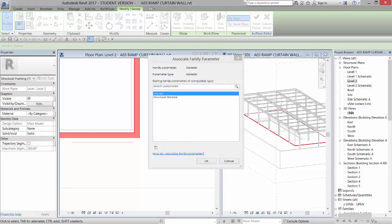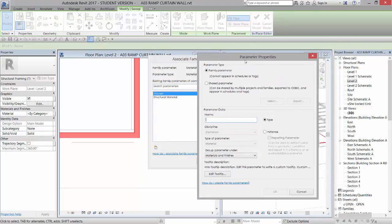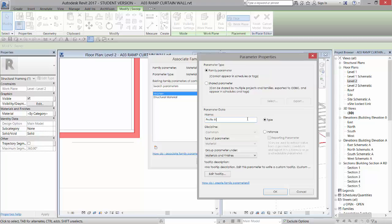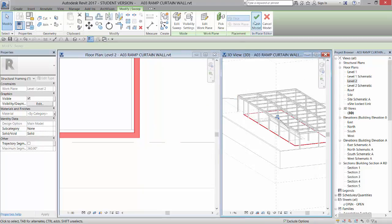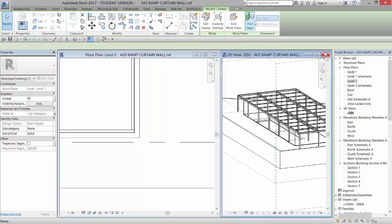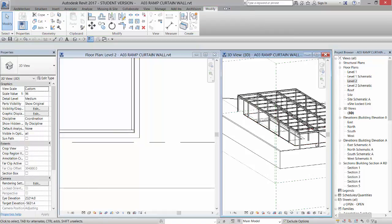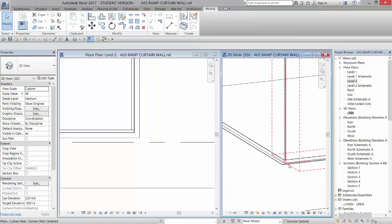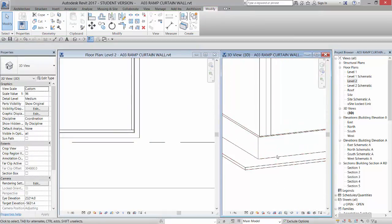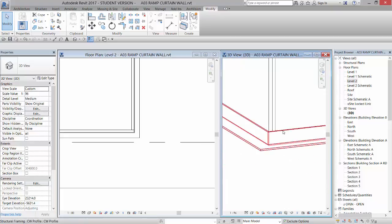And we are going to create a type parameter, and we're going to call it profile matte. And click OK. And click OK. And then hit the big green check. And now out in our view, you can see we have this sweep going all the way around the edge. Okay.